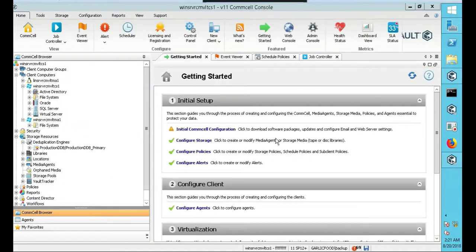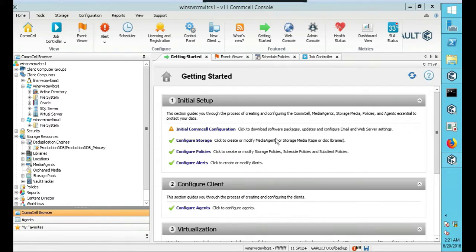In this lecture, we're going to talk about Commvault logs. Specifically, we're just going to talk about going over and troubleshooting logs.